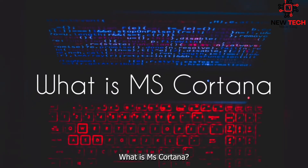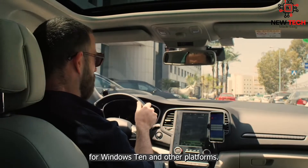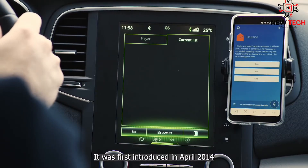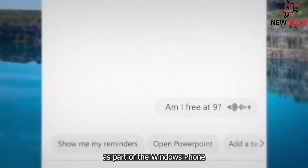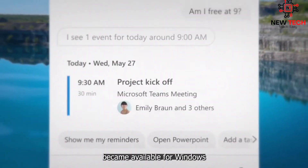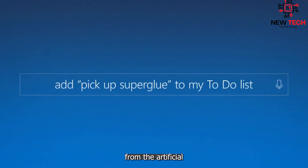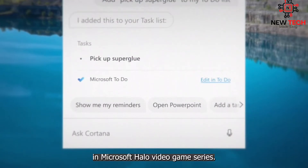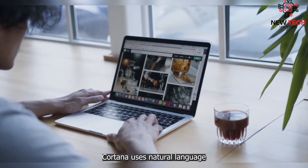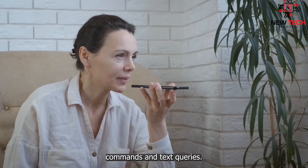What is MS Cortana? Cortana is a virtual assistant developed by Microsoft for Windows 10 and other platforms. It was first introduced in April 2014 as part of the Windows Phone 8.1 operating system and later became available for Windows 10 and other platforms. The name Cortana comes from the artificial intelligence character in Microsoft's Halo video game series. Cortana uses natural language processing and machine learning to understand and respond to voice commands and text queries.